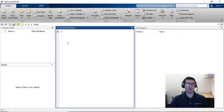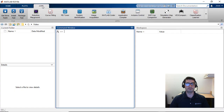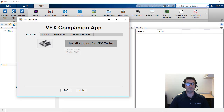In order to start programming the VEX V5 robot brain, go back to the MATLAB window and click on the Apps tab. In here you should be able to find the VEX companion app. You can open up all the apps in your current MATLAB installation and click the star to make it a favorite. We're going to open up the VEX companion app, which will then show up in your MATLAB desktop.